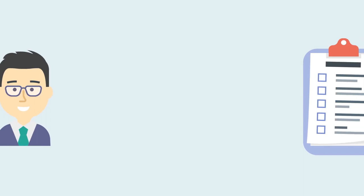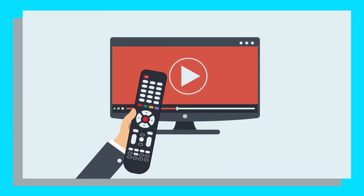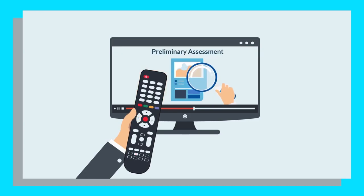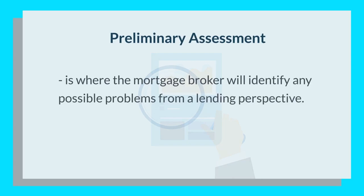Once your mortgage broker is up to date with your requirements, the second step of the brokering process would be to investigate your borrowing capabilities. In today's episode of the mortgage brokering process, we'll look at how your broker will complete a preliminary assessment of your financial situation. The preliminary assessment is a very detailed process where the mortgage broker will identify any possible problems from a lending point of view.